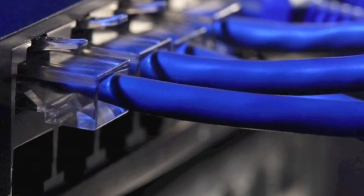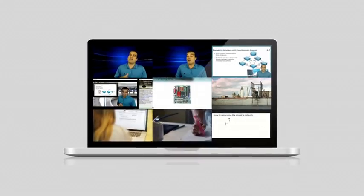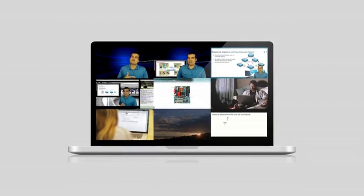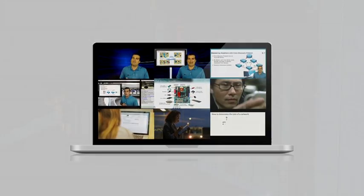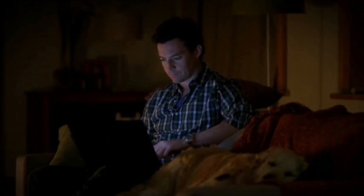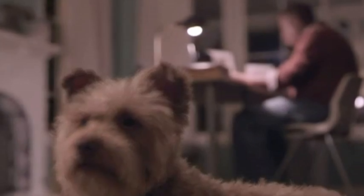And the best part? It's all fully recorded in a TiVo-like instant replay. You can review any class, any session, whenever you want.